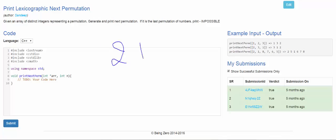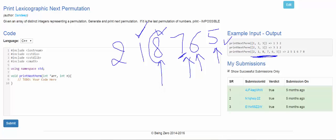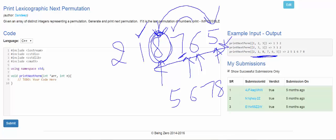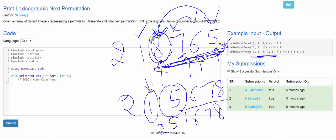Let's apply the strategy to a bigger example: 2 1 8 7 6 5. Starting from the back, each number is smaller than the previous until we reach 8, which is greater than 1 — so that is our index. We reverse the subarray from that index: 5 6 7 8. Then we swap the first element of the reversed subarray with the element before the index, giving us 2 5 1 6 7 8, which is our answer.